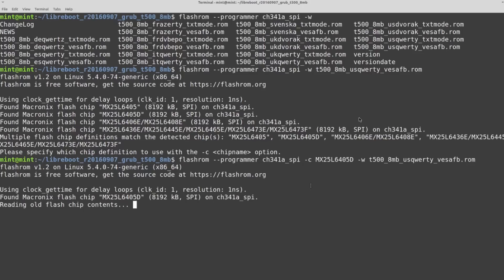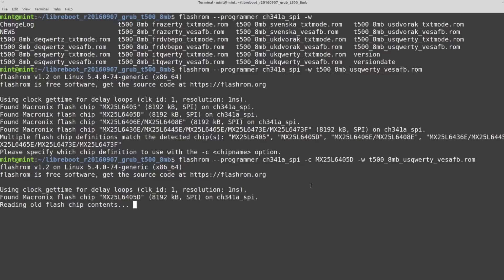When I initially ran it, I ran into the same problem when I initially tried to read, which is that it wanted me to specify the chip model. So I think that it's probably just a good idea to always specify this chip model. And that's why I recommend looking at multiple guides when you're trying to libreboot, because some of the ones that I looked at, the person who was showing the tutorial didn't do this. So this is what I had to do in order to actually read and write from my ThinkPad. So here I'm running the command to write it.